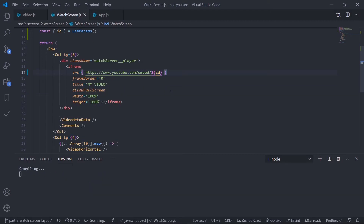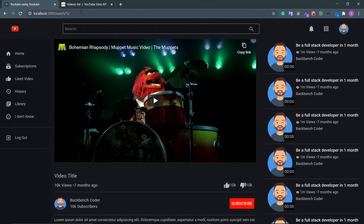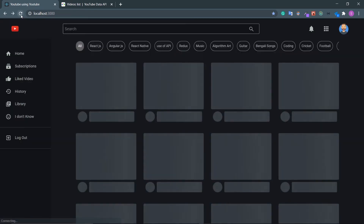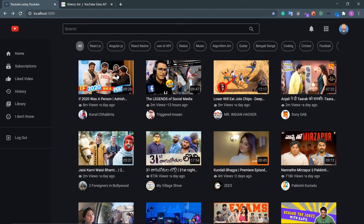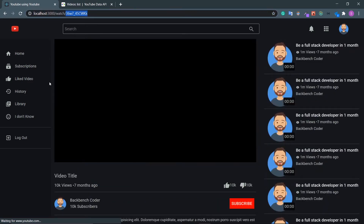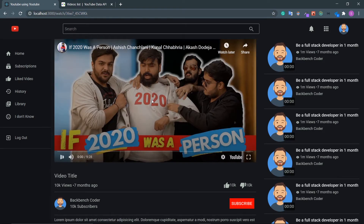Save this and go back to the home screen. Refresh — now if I click on a video it should redirect to the watch screen. I click on a video and here it is: I have the video id in my iframe, it loads the video, and here it is — it's working fine.